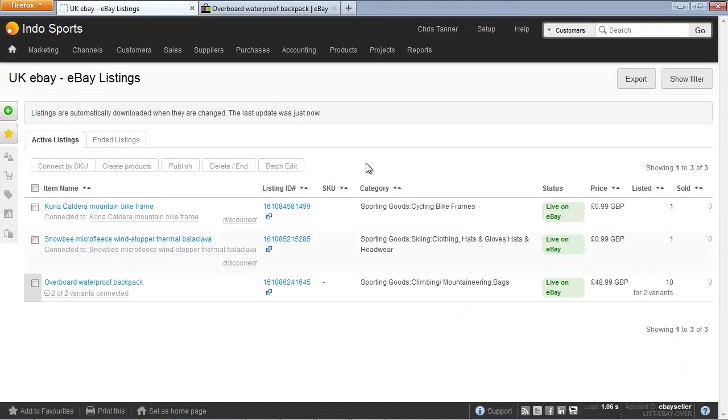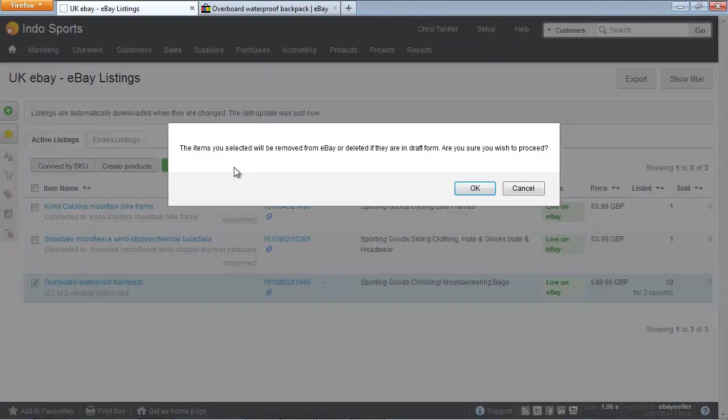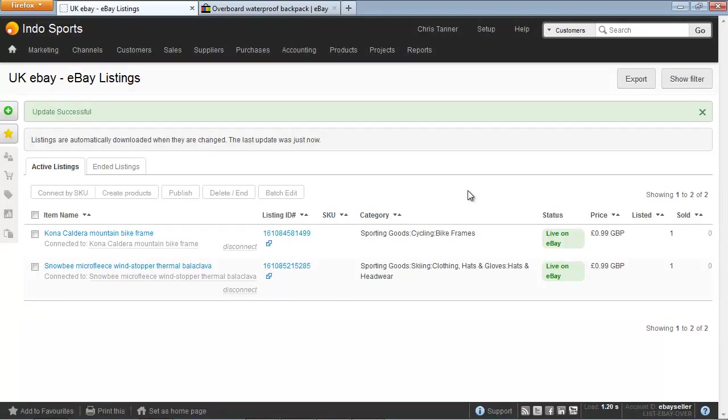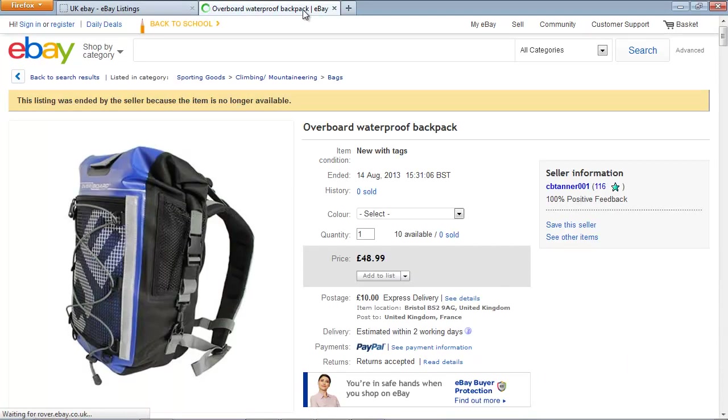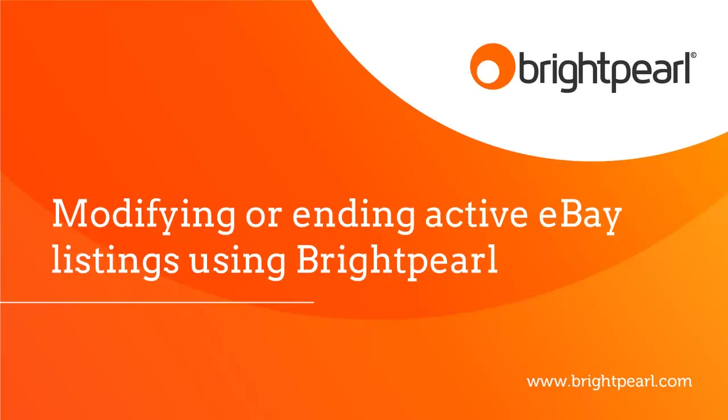To end an eBay listing early, simply select the listing and choose delete or end. That's now ended the listing, so if I go across to eBay and refresh, we can see that the listing has now been ended. That takes us to the end of the video on modifying or ending active eBay listings.